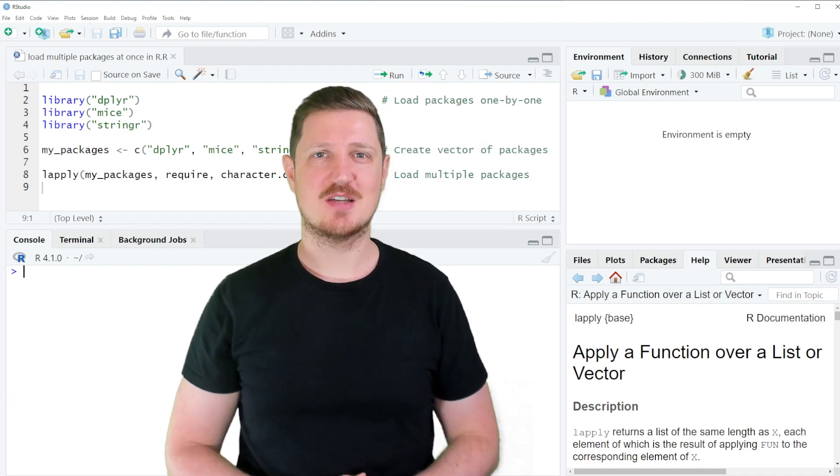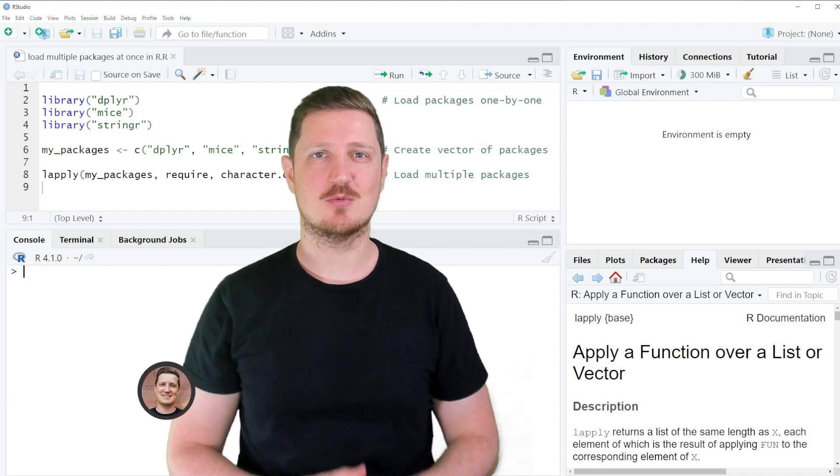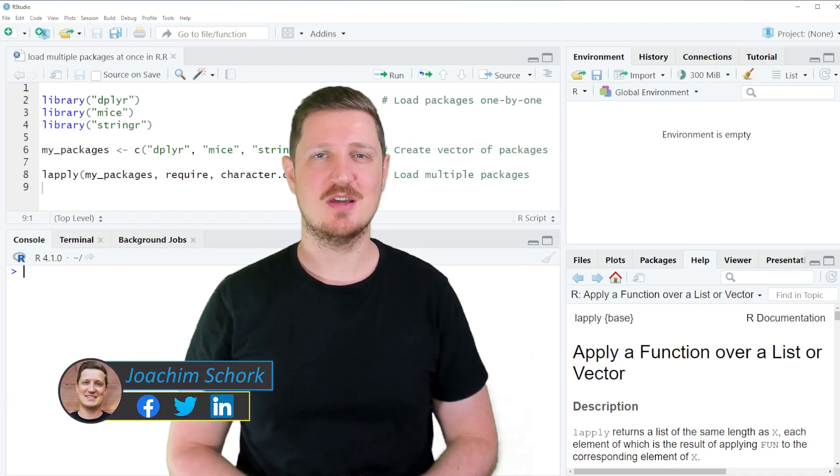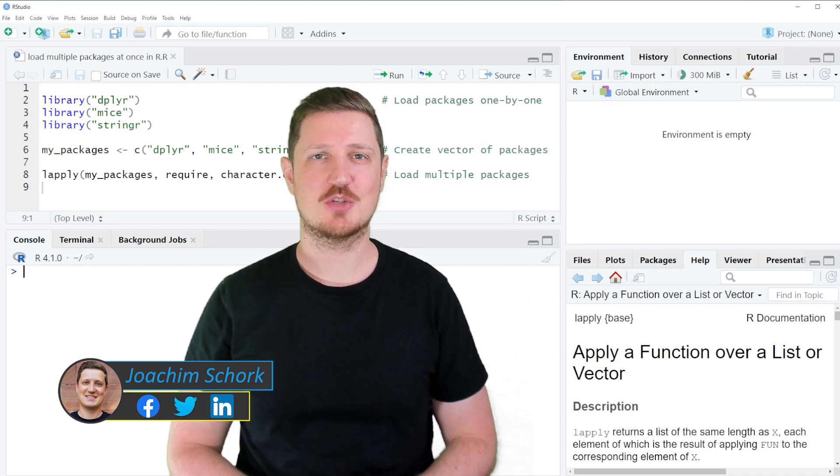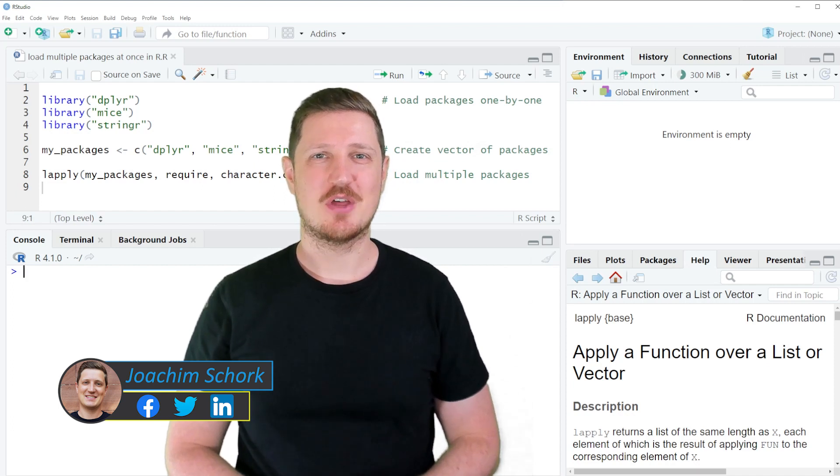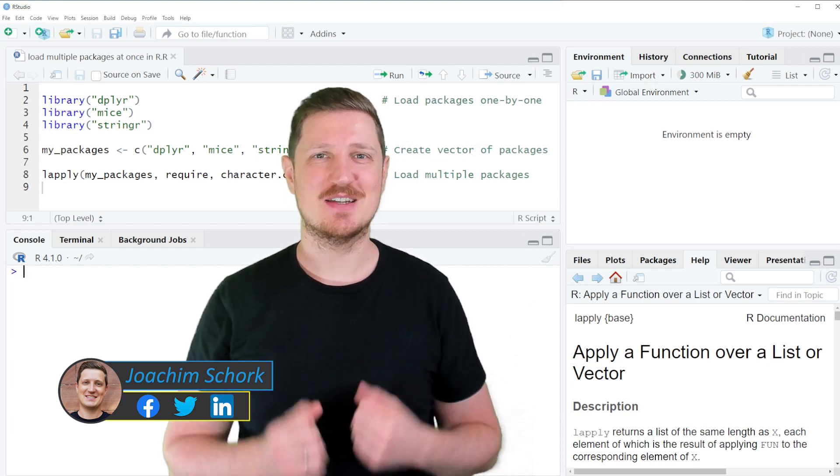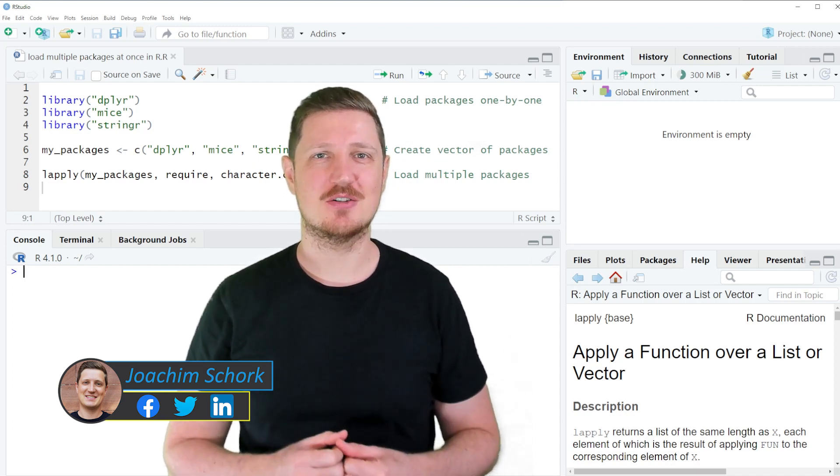This video explains how to load multiple packages at once in the R programming language. So without much talk, let's dive into the R code.